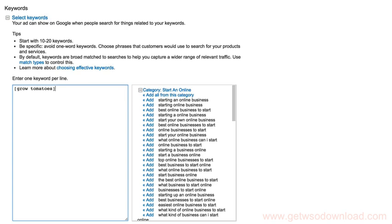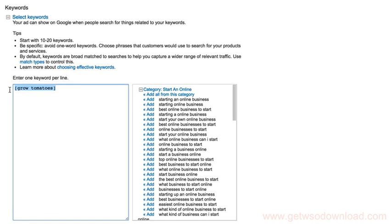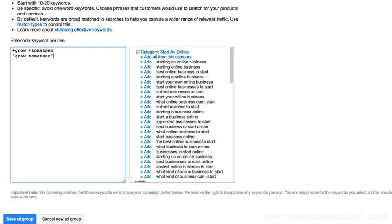So this would be the exact match ad group for the Grow Tomatoes keyword, just like I taught you. Now for that other keyword ad group, where it would be for Grow Tomatoes but with the other ones, you would do plus grow, and then plus tomatoes. And the next line you would do in quotes, grow tomatoes, and then another quote. So now we've added the broad match modifier keyword. And then of course, the phrase match one as well, which I suggest. So this would be the second ad group in the strategy that I taught you to use.